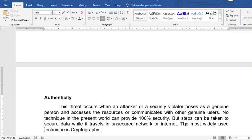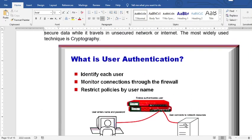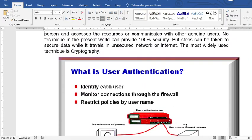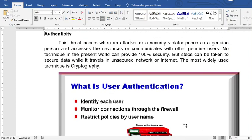For authenticity: who is the user, who is the owner? An attacker impersonates a genuine person and then compromises resources or communicates with other genuine users. Common problems include situations like forgetting your password — how can you log in, how can you be authenticated? These are common authenticity problems.